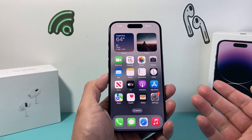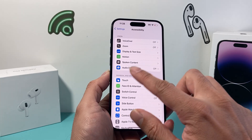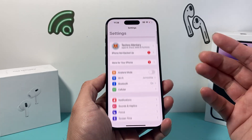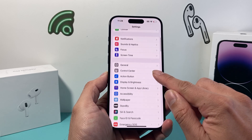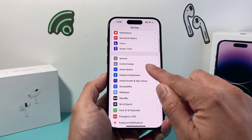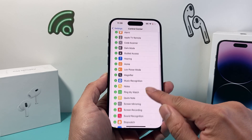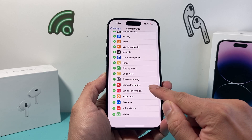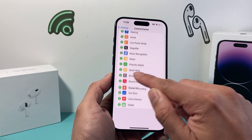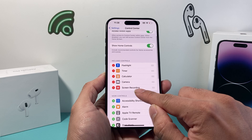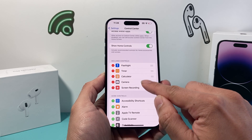First thing, we need to enable it or turn it on. So we go into our settings on our iPhone. From there, in the main settings, we're going to scroll down to Control Center. And from there, we're going to scroll down and look for Screen Recording, and click on that green plus icon, which will bring screen recording up to the top.